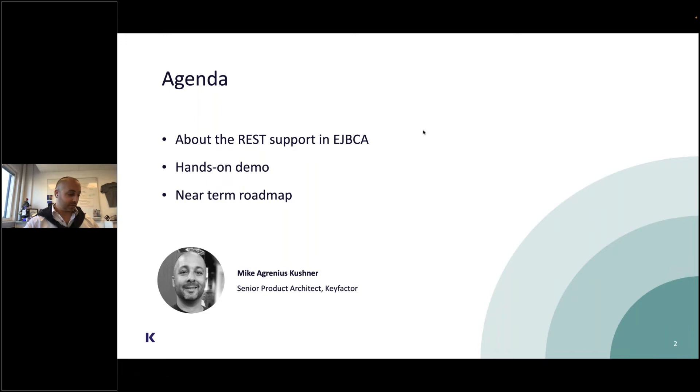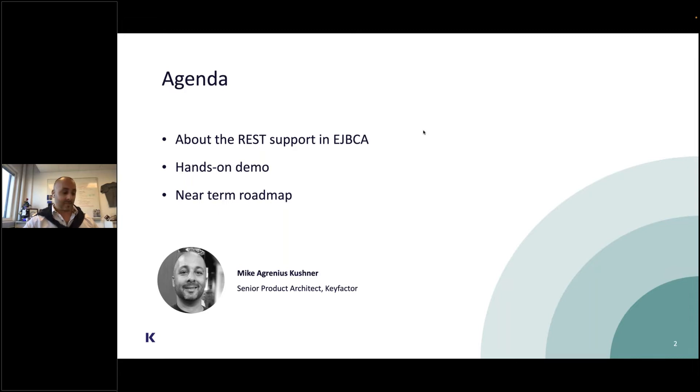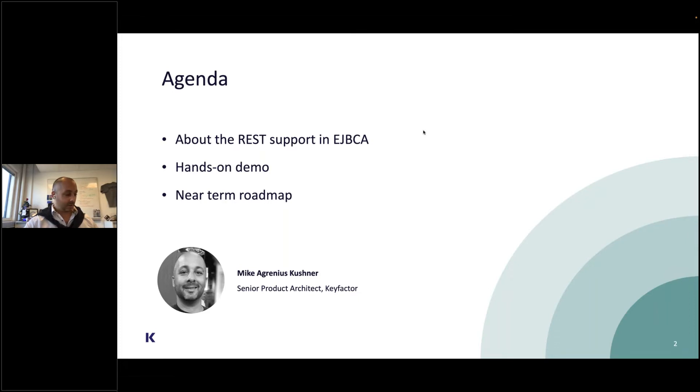I'm also going to present a brand new tool that we've written as a companion to the REST API. We've written a REST API client which we're going to show and demo.